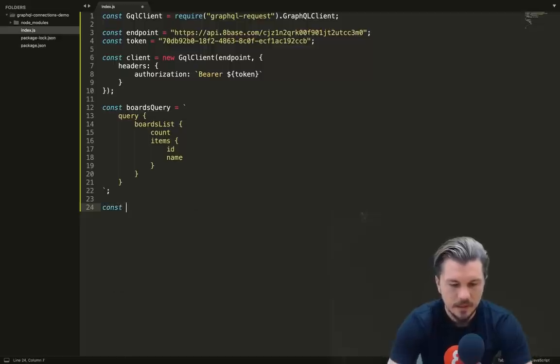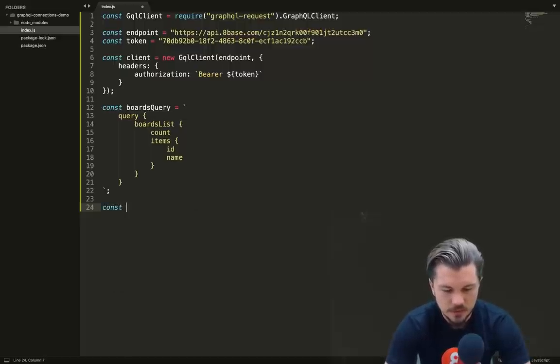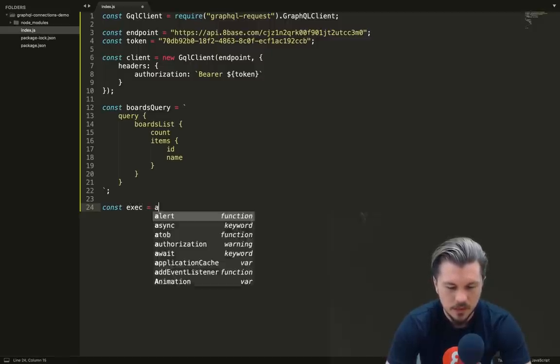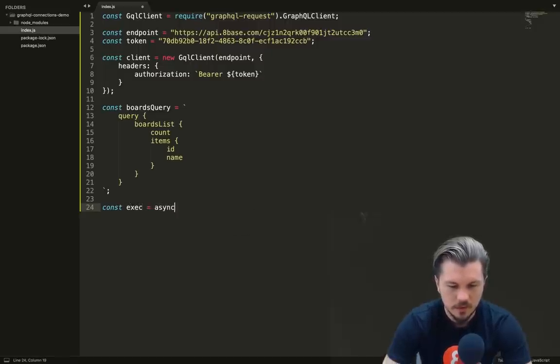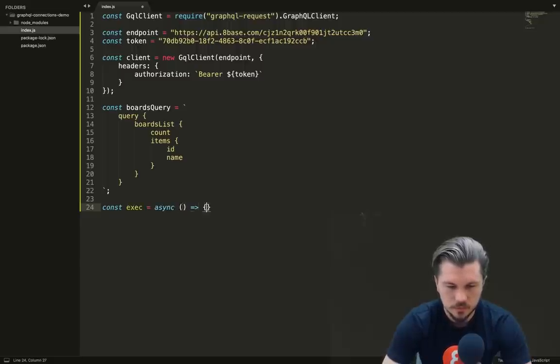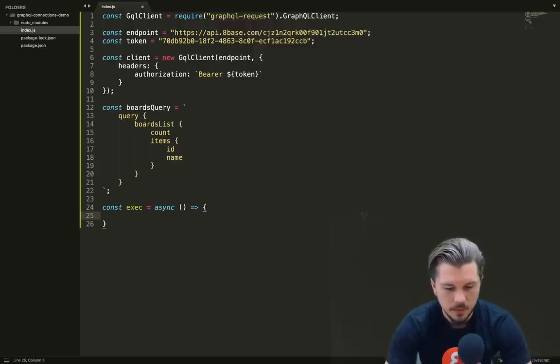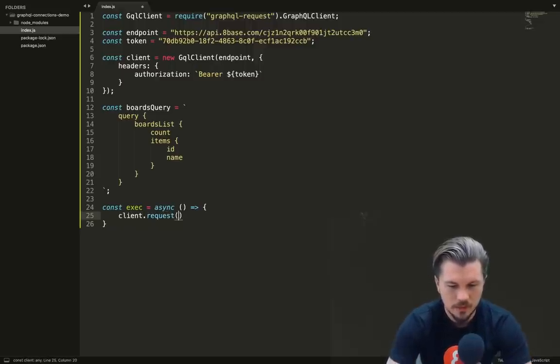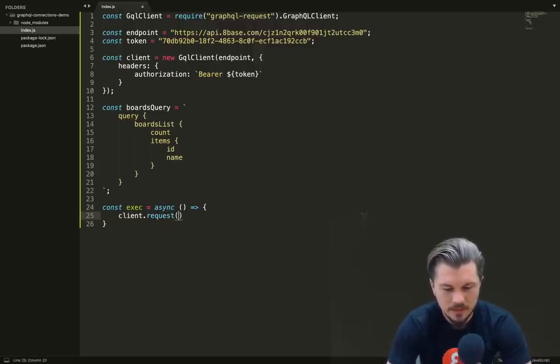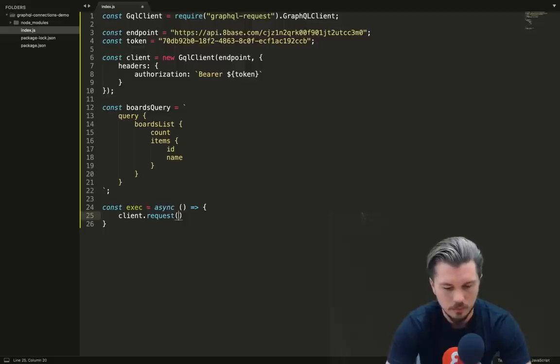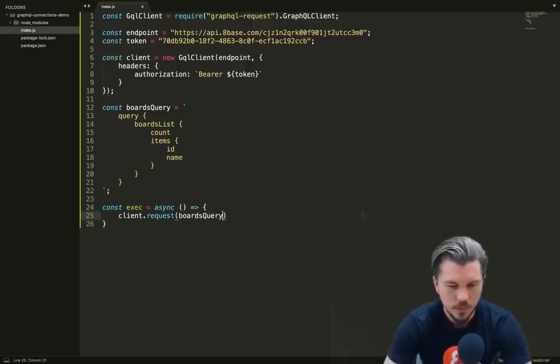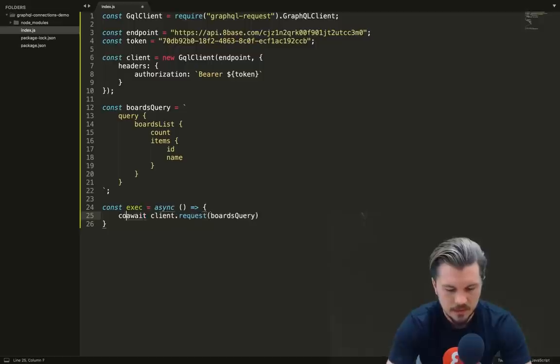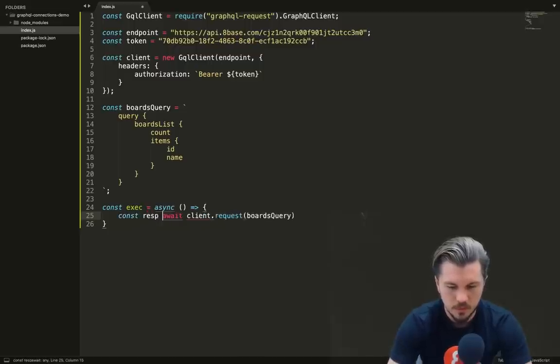So we'll type out boards_query, and then we create our GraphQL query, which is going to be a query. We want a boards list, and for each board we actually want the count first, and then for each board that we get back we want the ID and the name of that board. That query will work for us.